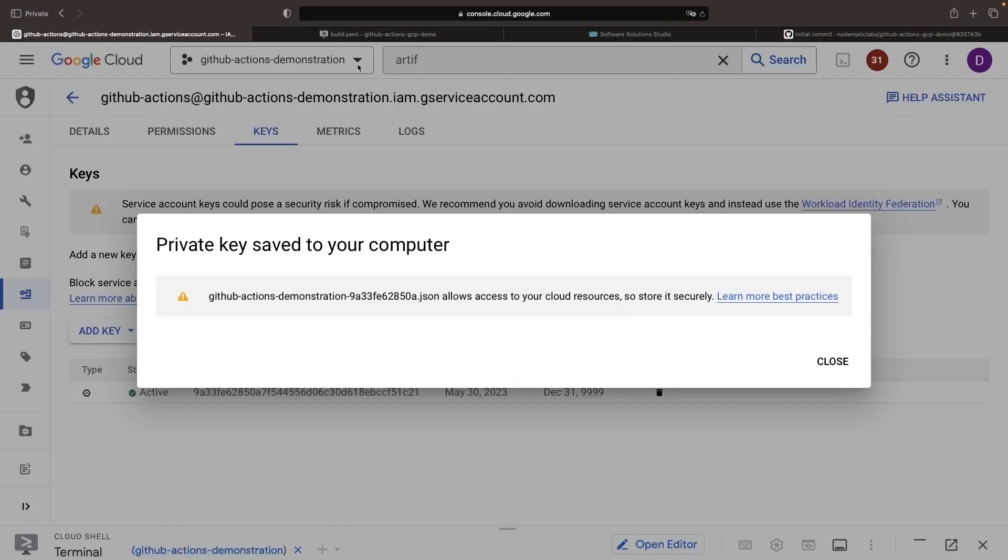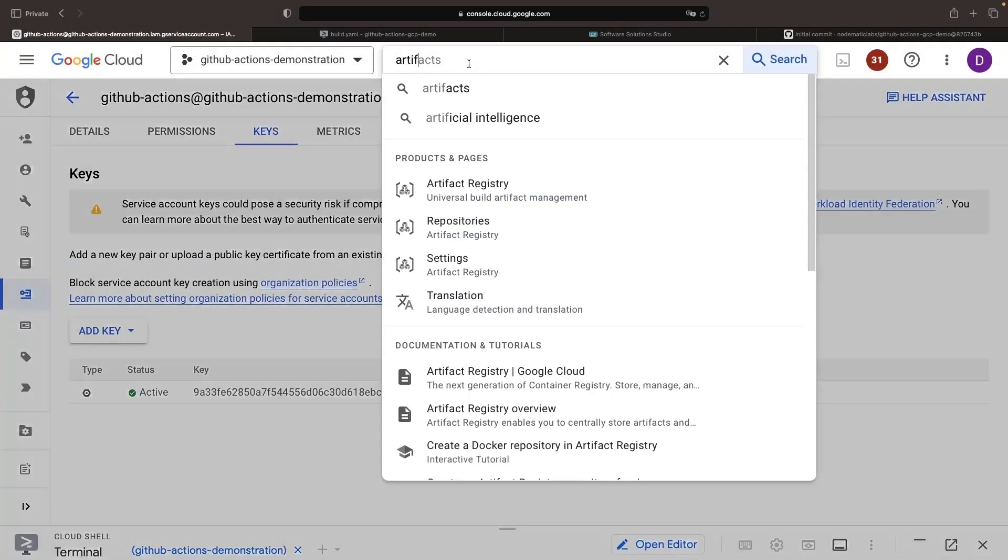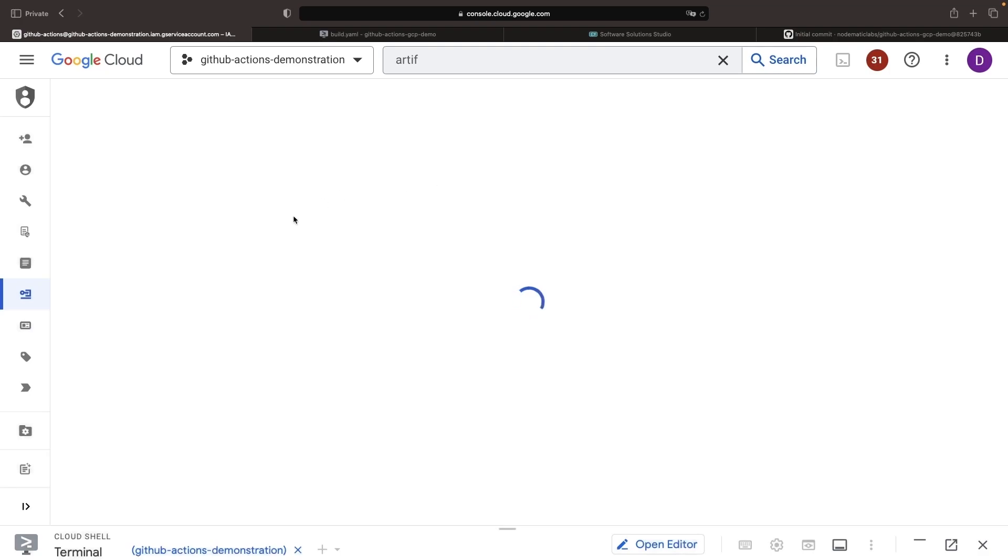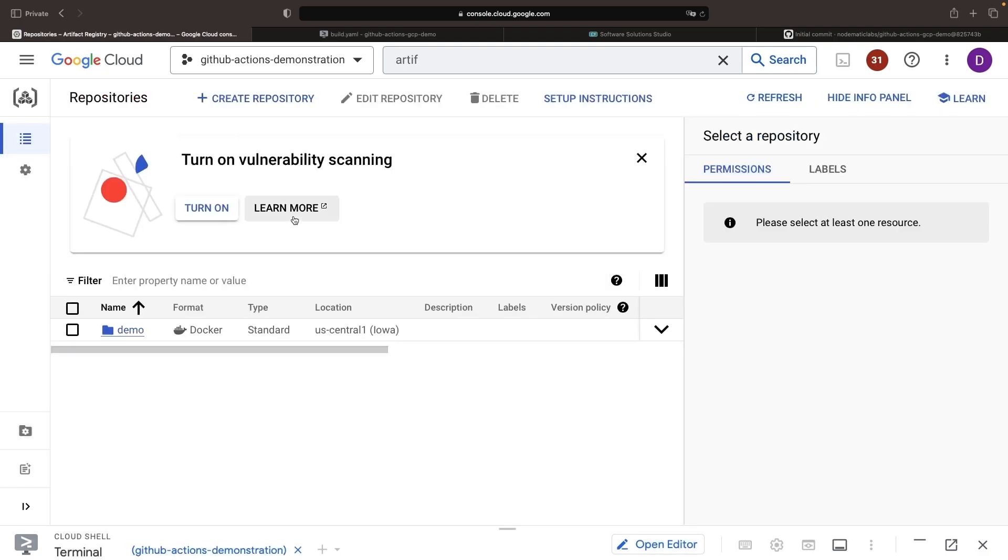Our action has run successfully. If we go back to the repository from earlier, we will see that the artifact shows up, and we did successfully push it.